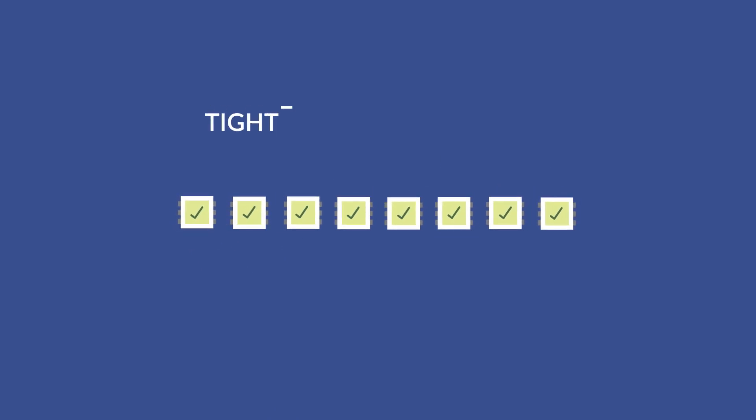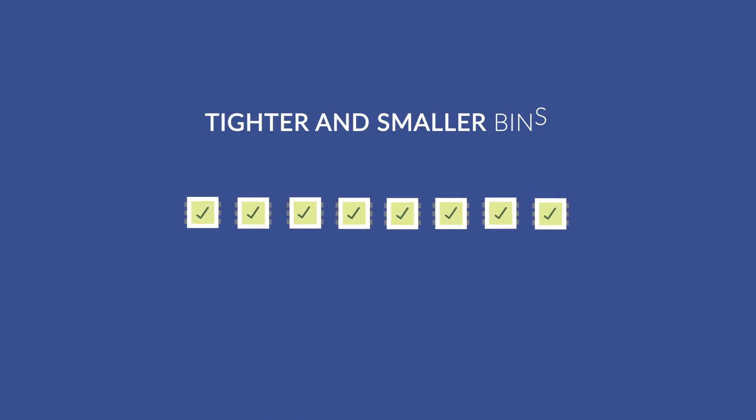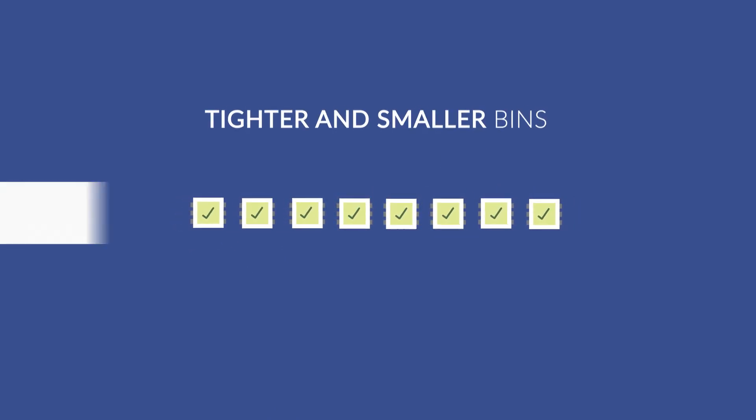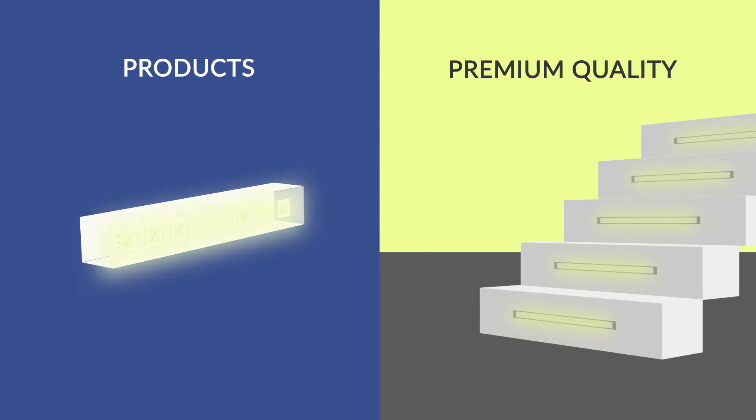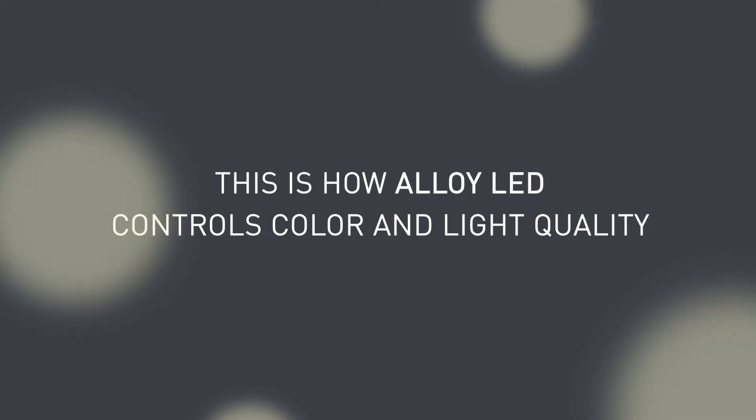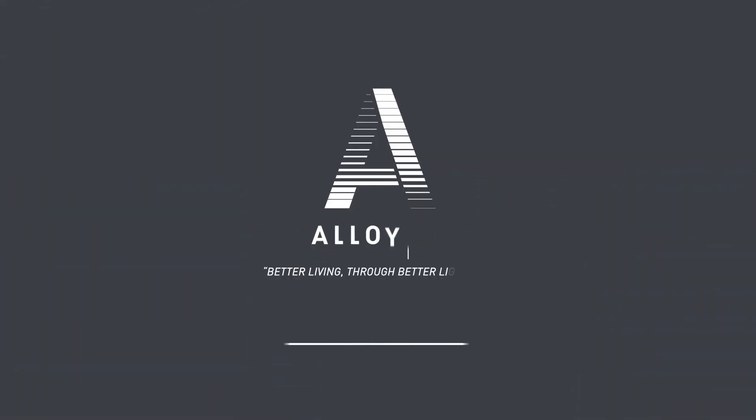Alloy LED uses tighter and smaller bins to ensure the best color consistency and premium quality across our entire line of products. This is how Alloy LED controls color and light quality, which brings you better living through better light.